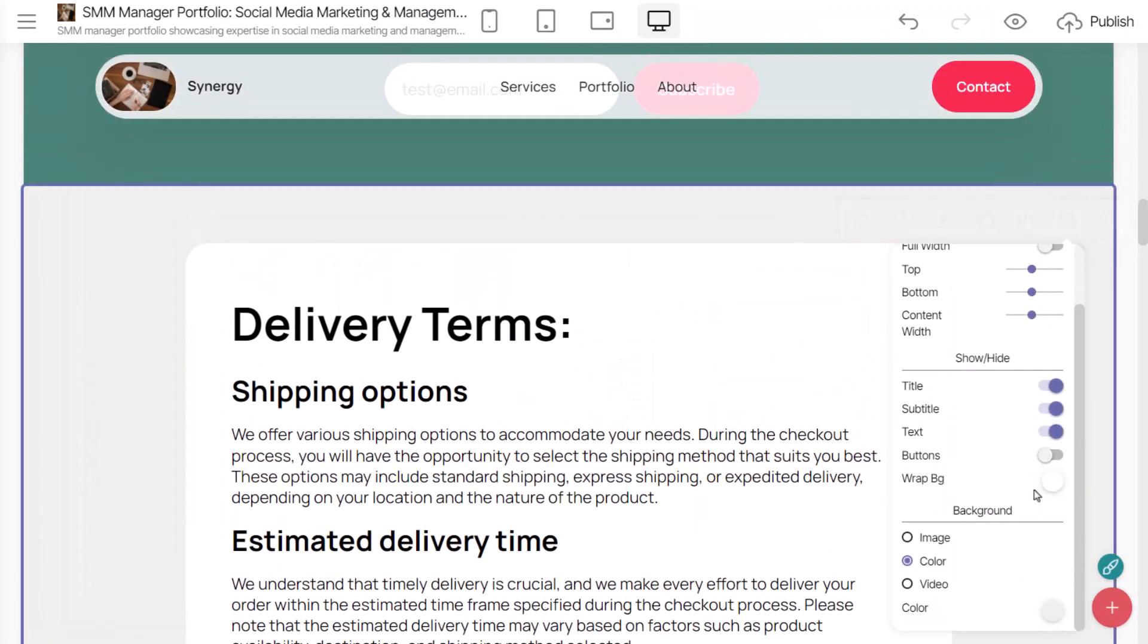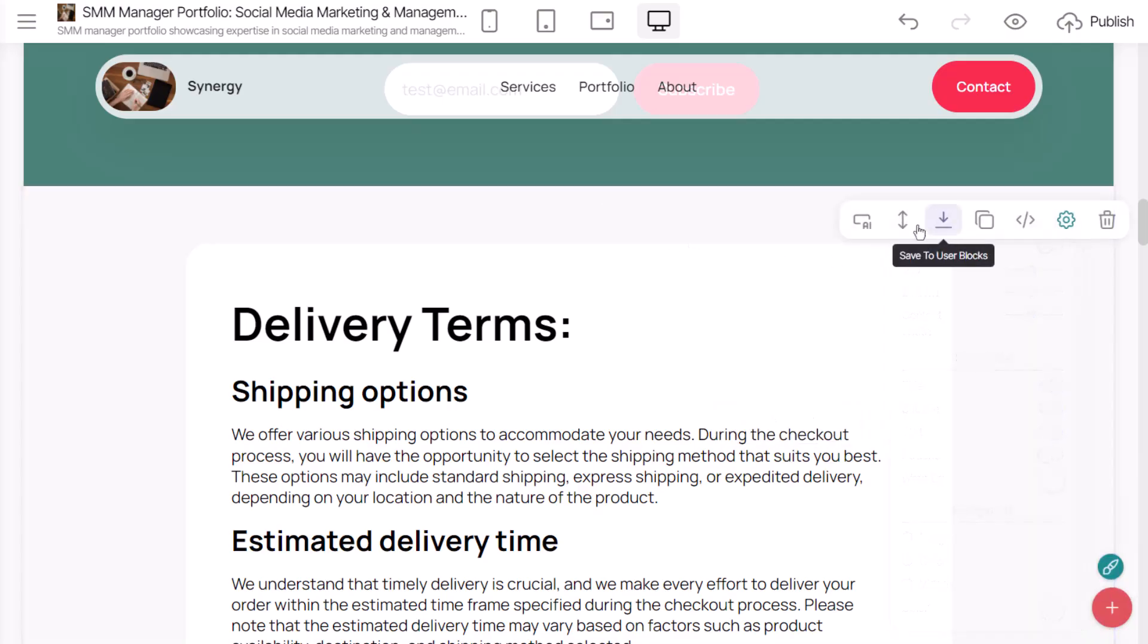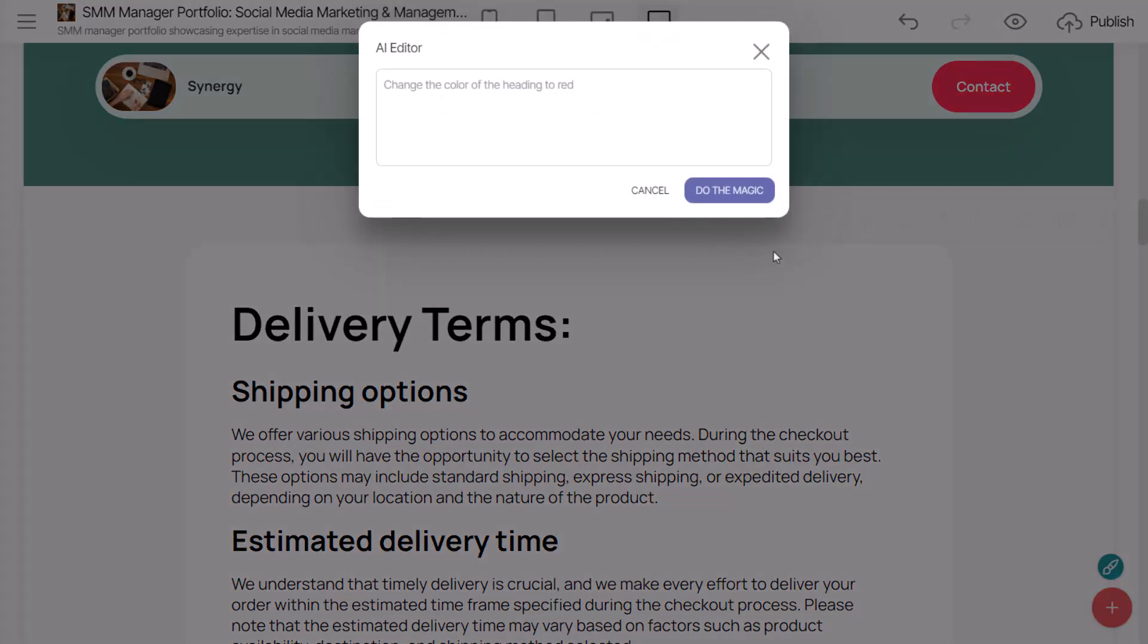Another great example of using the AI Editor is adding text content. You can use AI to generate a solid text template for your website.